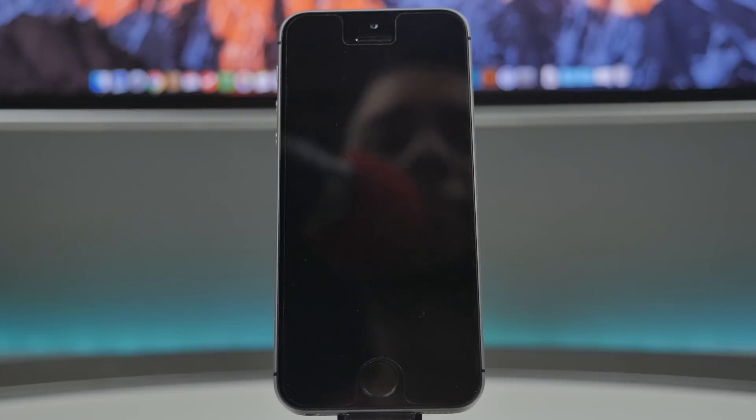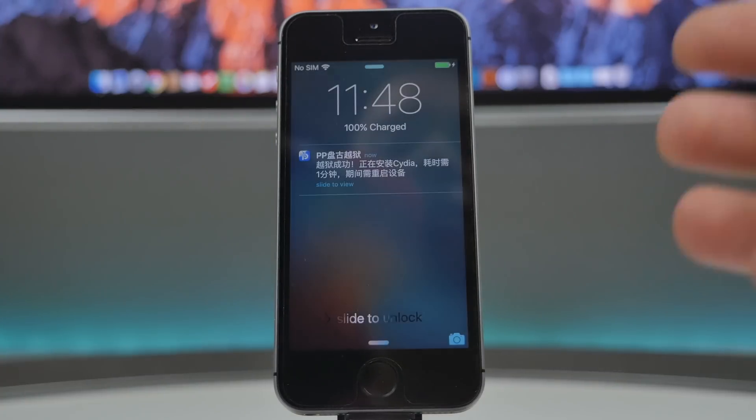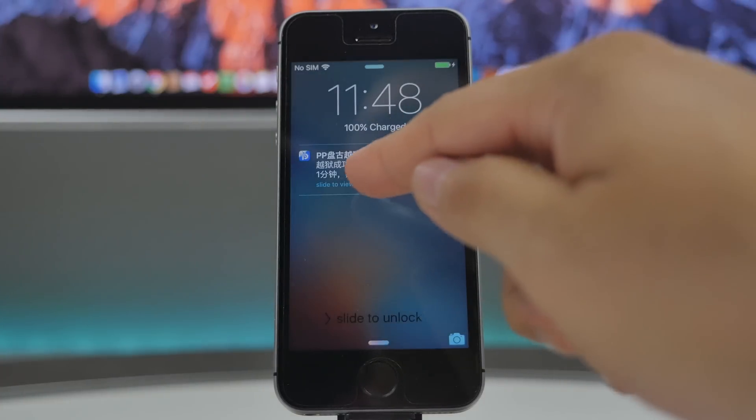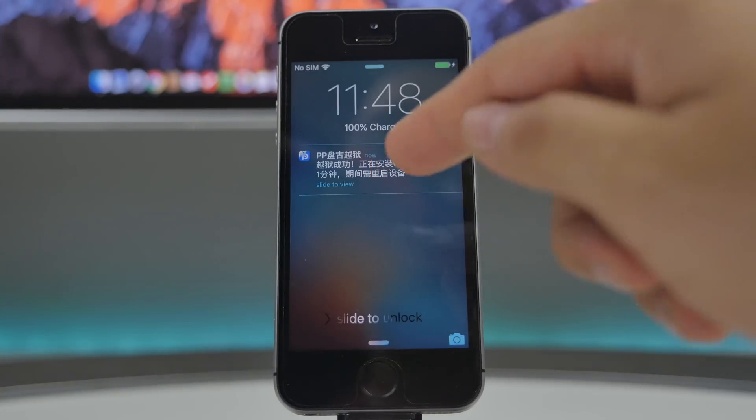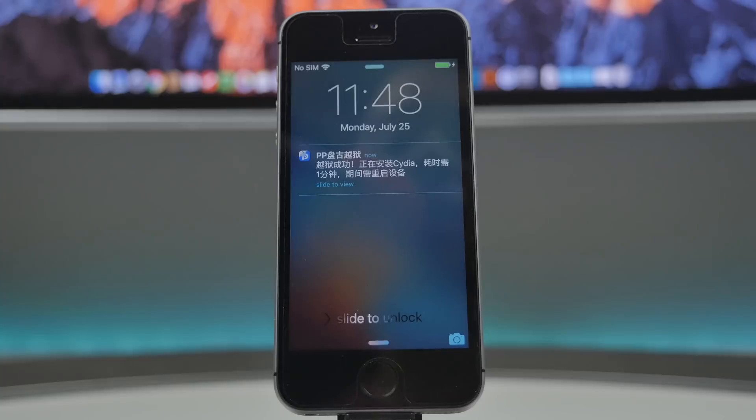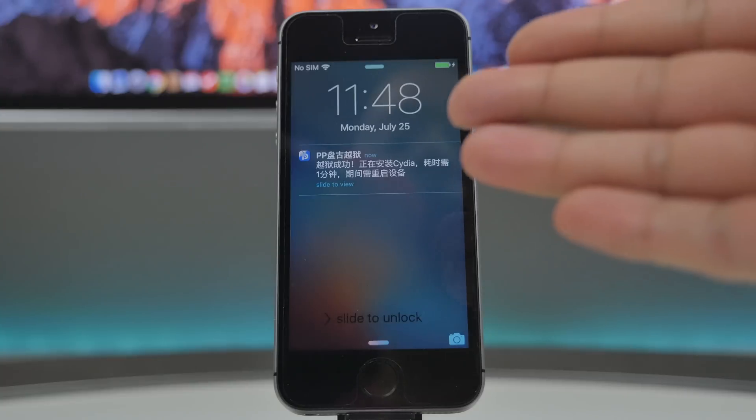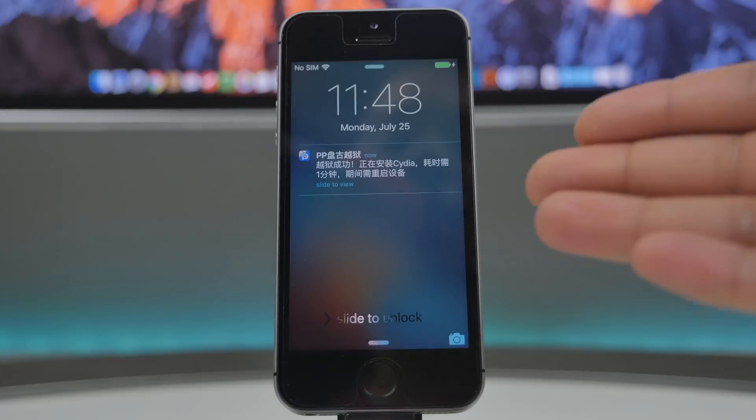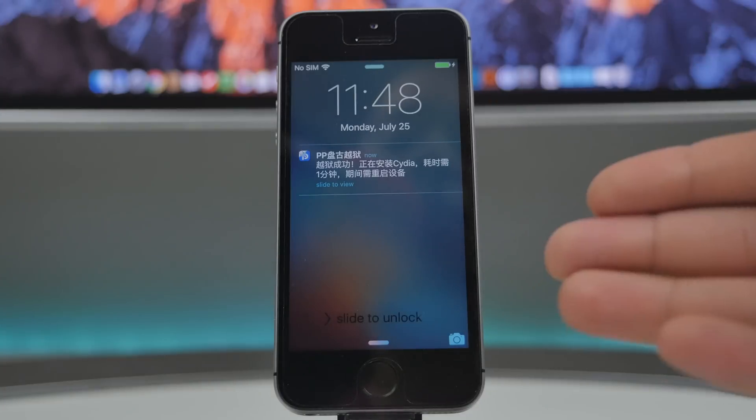And once it's locked, you will notice that little notification there, and just let it sit there do its thing because once it's completed you will see that it re-springs and then we'll be good to go.